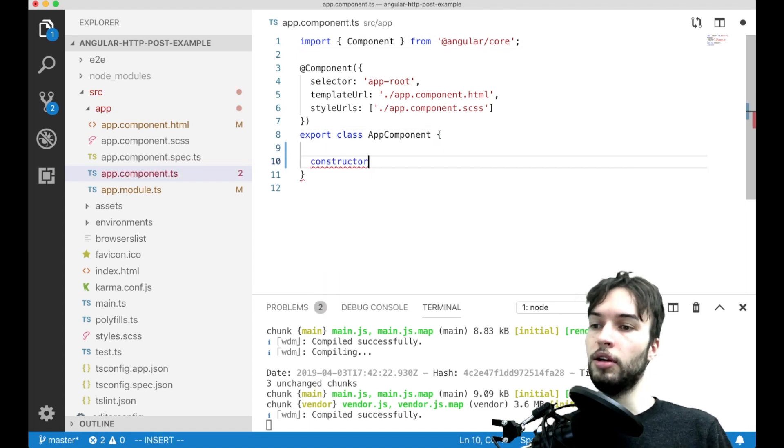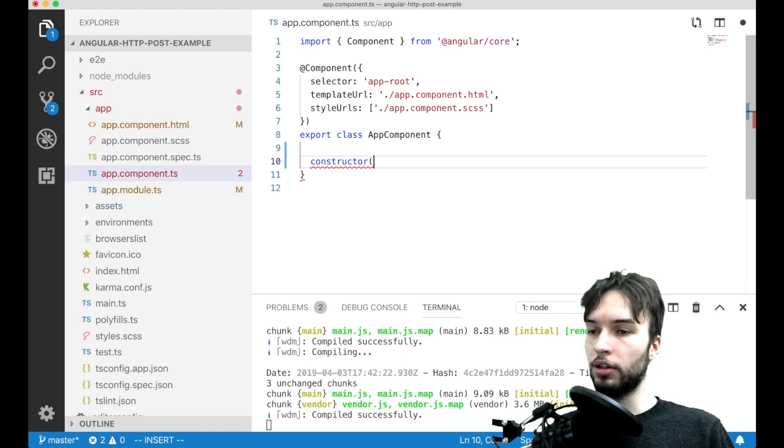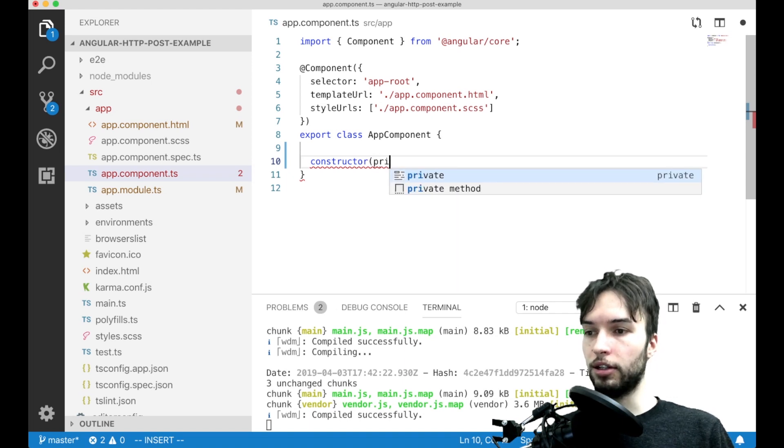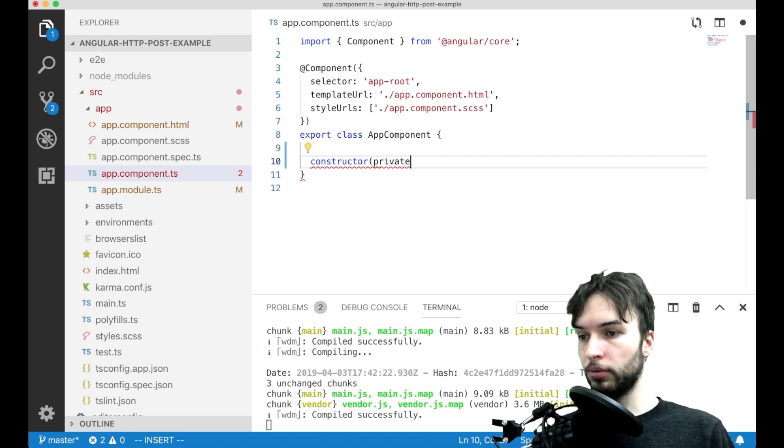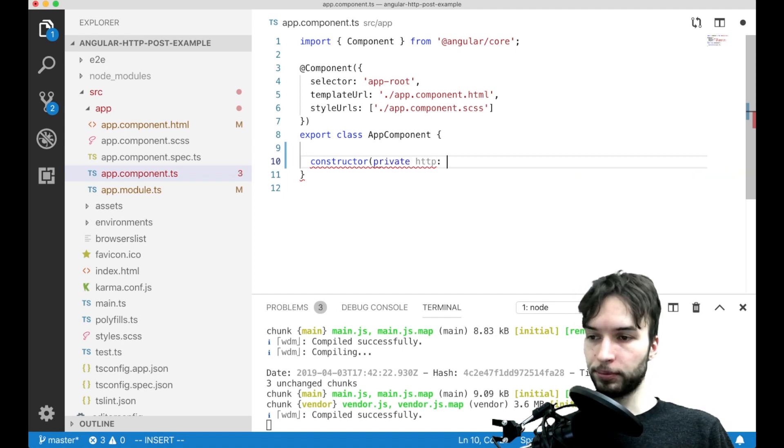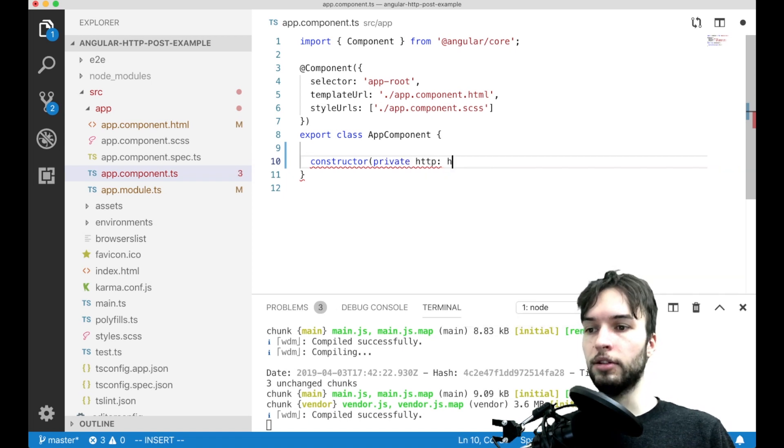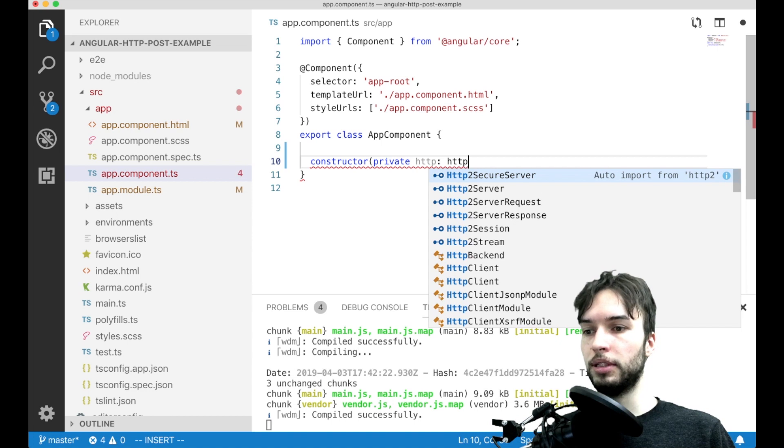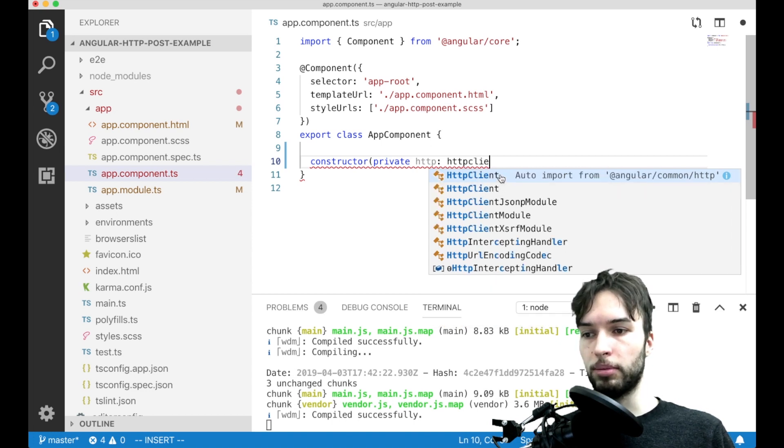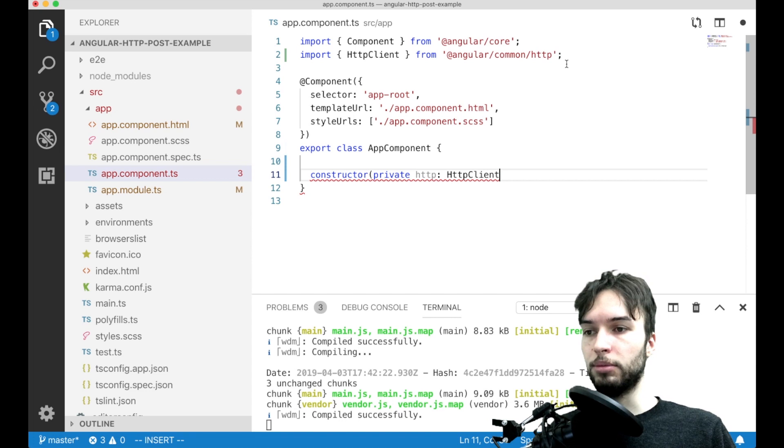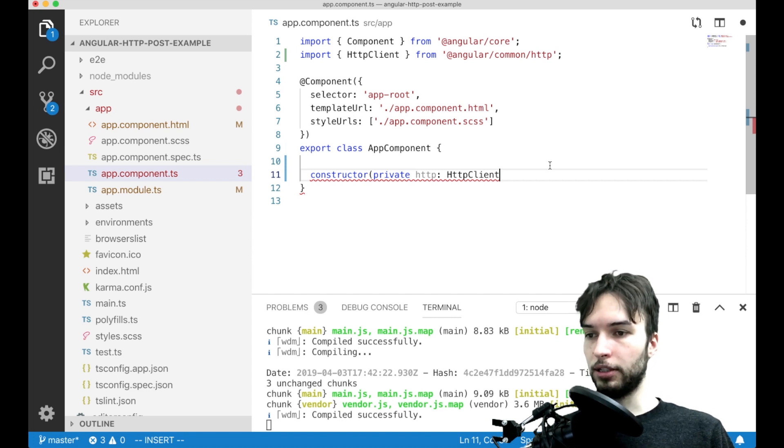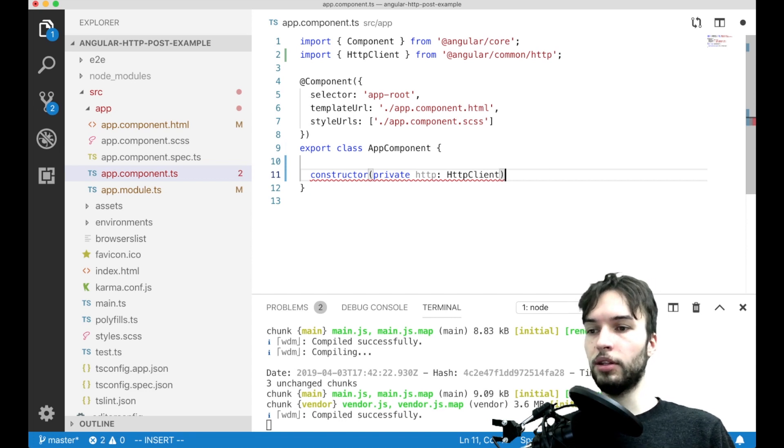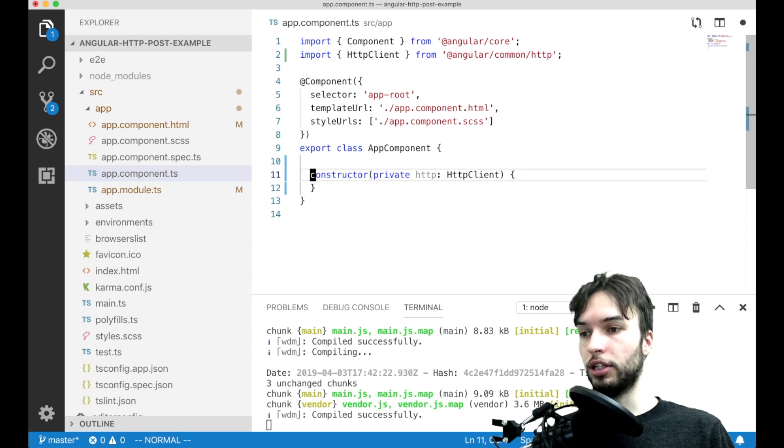So I'm going to make a constructor right here and then inject the dependency as a private variable. So private HTTP and then it's going to be HTTP client. So we'll grab this one from that same place, Angular common HTTP. Okay so now that we have the dependency injected, all we gotta do to make this work is we just gotta first of all declare some data that we want to post.